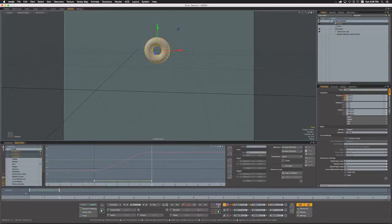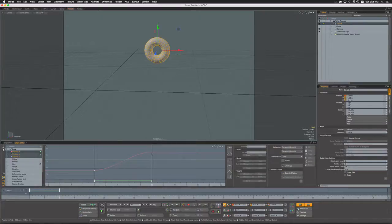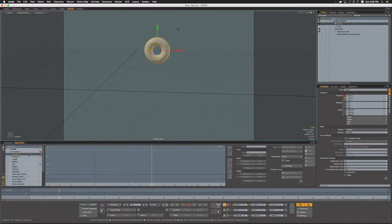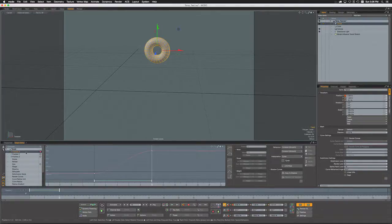If I reframe it here so we can see it, we can see on this red line which represents the position X that we have a curve and we have a key set down here at frame 10.